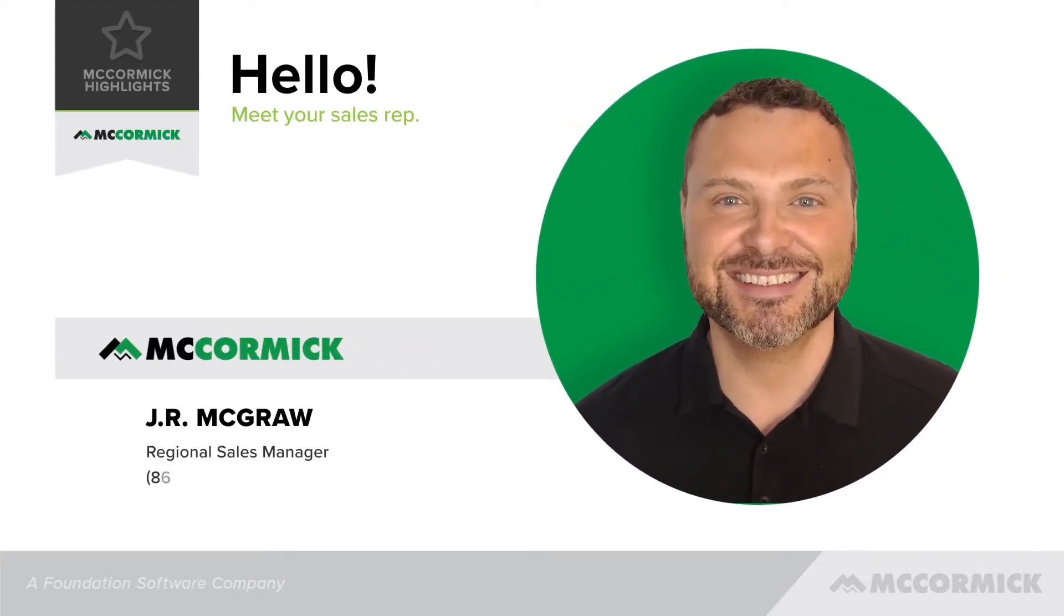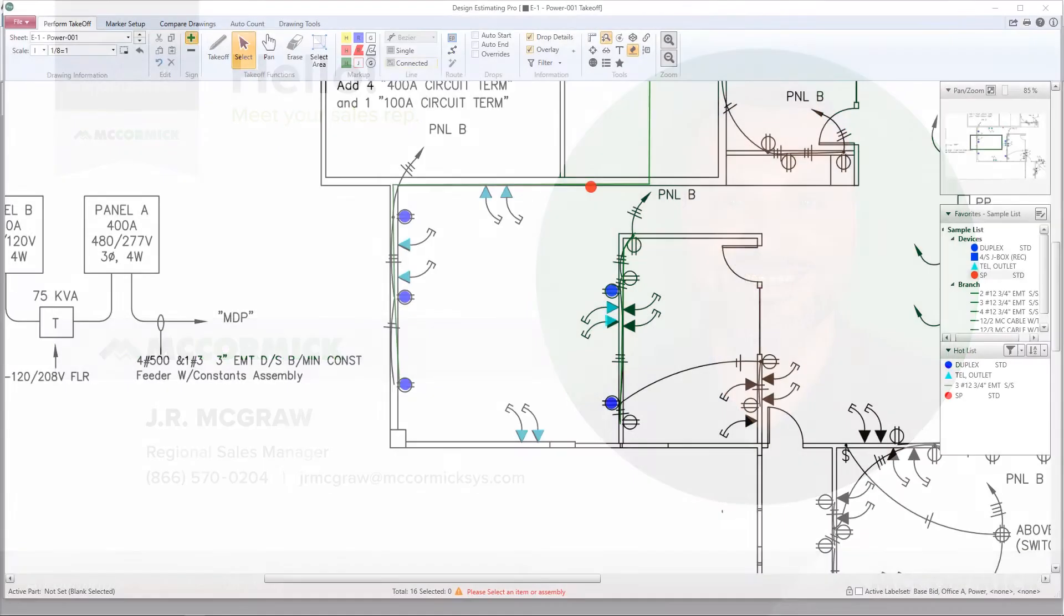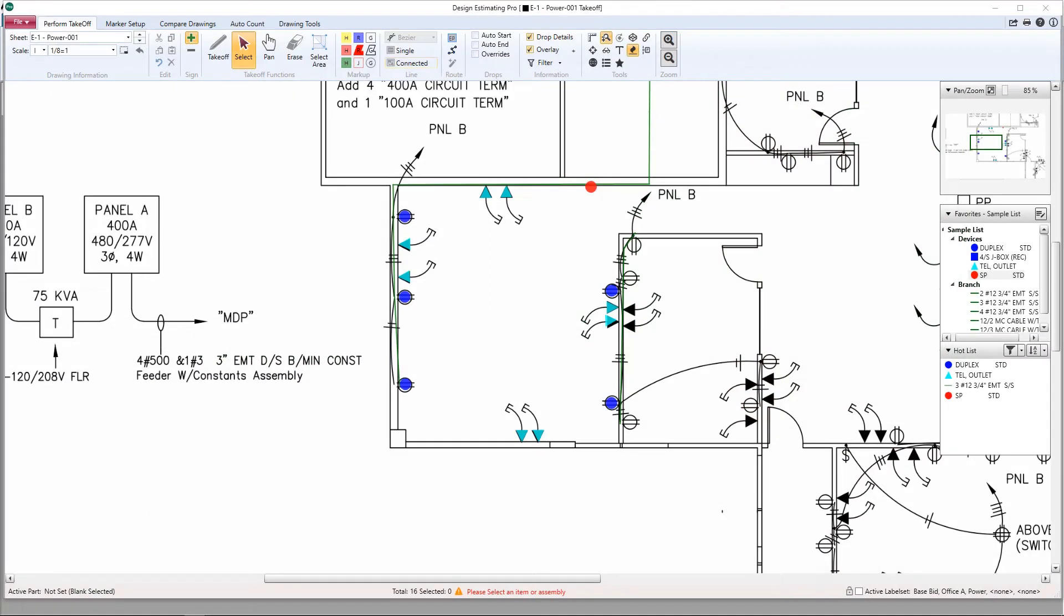Hello, this is JR McGraw, Regional Sales Manager with McCormick Systems. In this video, I'm going to show you how to create an assembly out of takeoff.